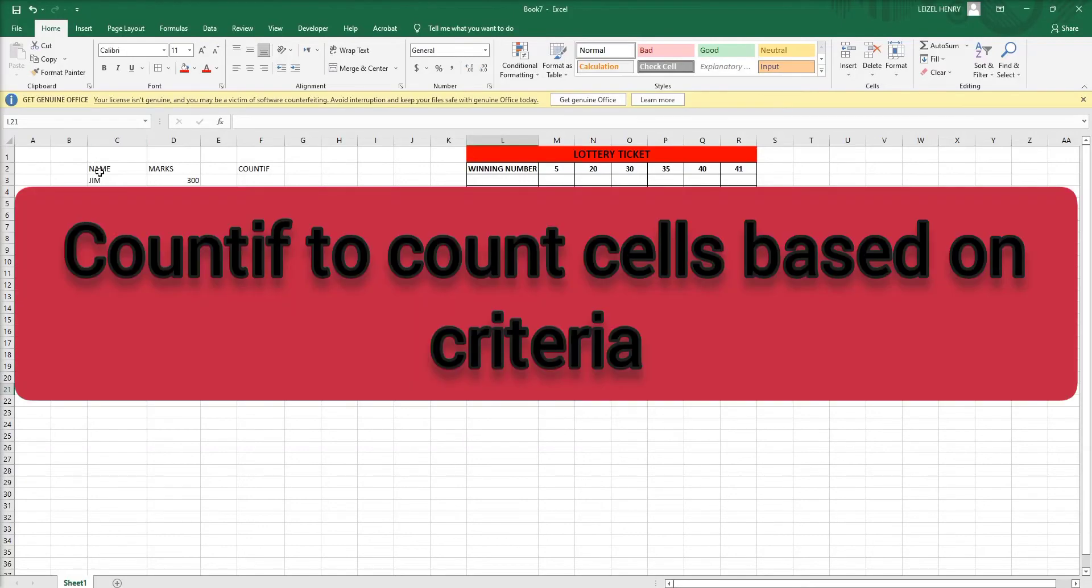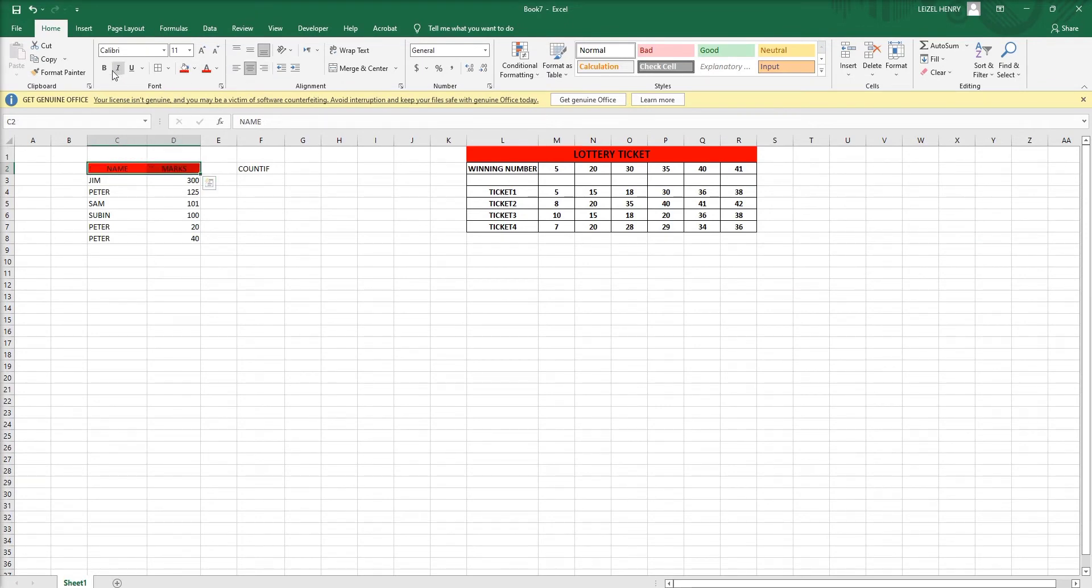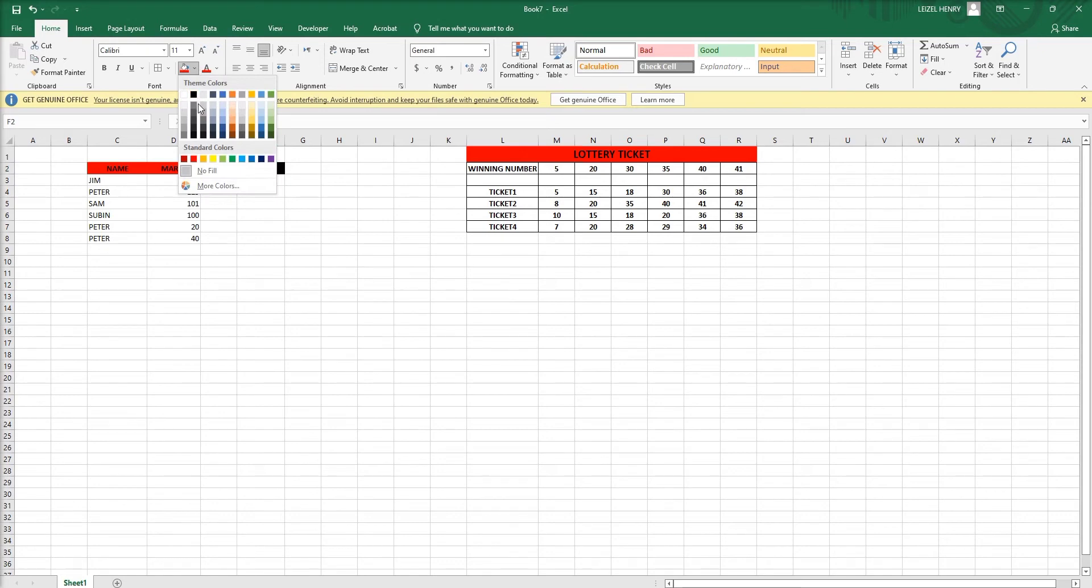In this video I'm going to show you the usage of COUNTIF functions as well as conditional formatting. The COUNTIF function counts the cells based on criteria.